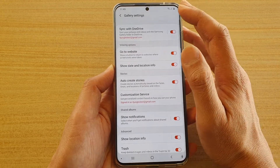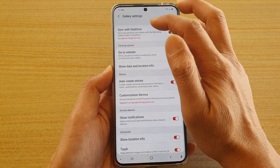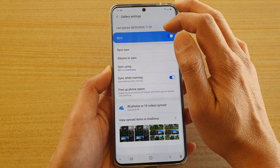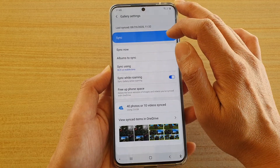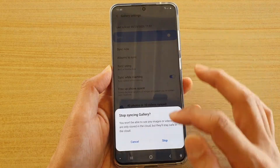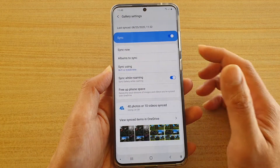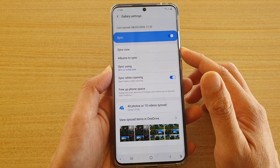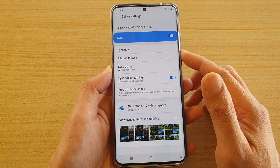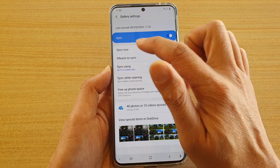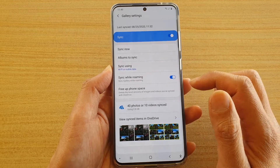In settings, tap on sync with OneDrive. Make sure sync is switched on and make sure all your photos are already synced to the cloud. If not, tap on the sync now button.